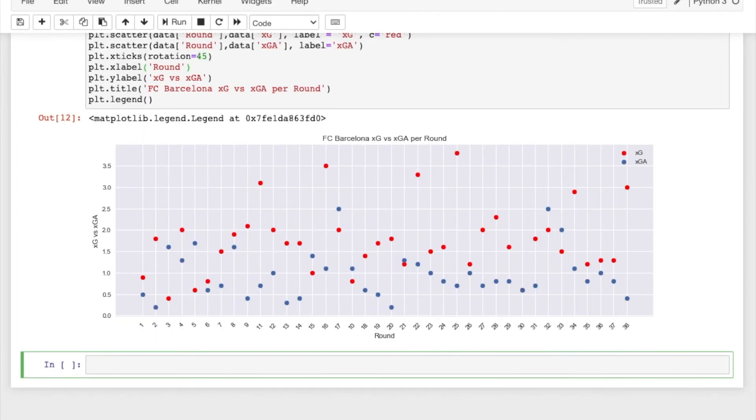All right. So that's how you do it with a normal plot. If you want to do it with subplots, it's pretty much the same thing.